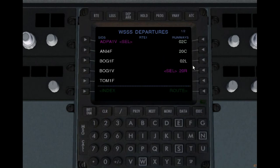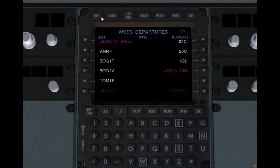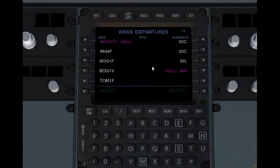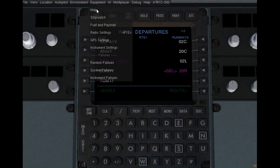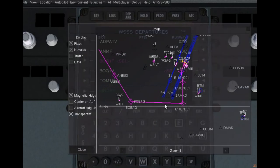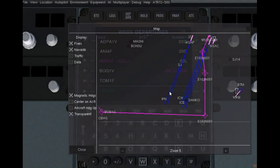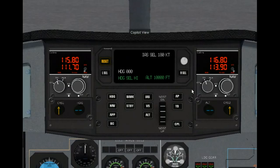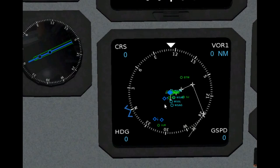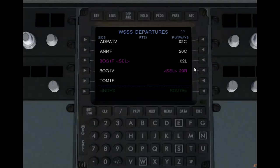Let's go select our SID and STAR now. First, departure - there are runways here. If you select a different runway, your SID options change. We're going to stick to runway 20 right. Select the BOG-1F which takes us to BOBAG, and let's execute it. The SID is put onto the active route. Now we're going to fly the SID and then go into the actual flight plan. You can see it's also there in your ND, so you can keep an eye on it without opening the map.